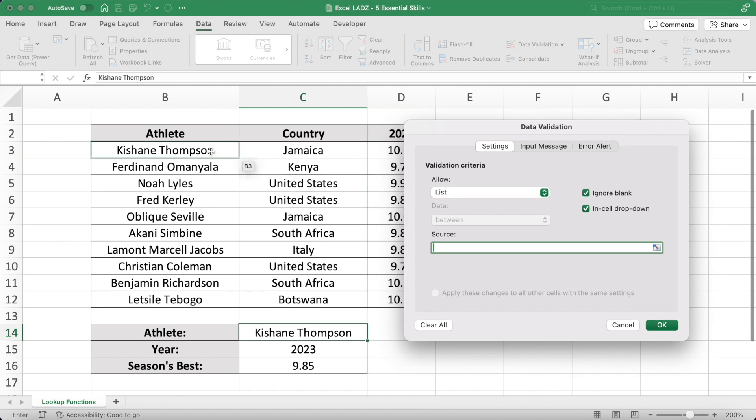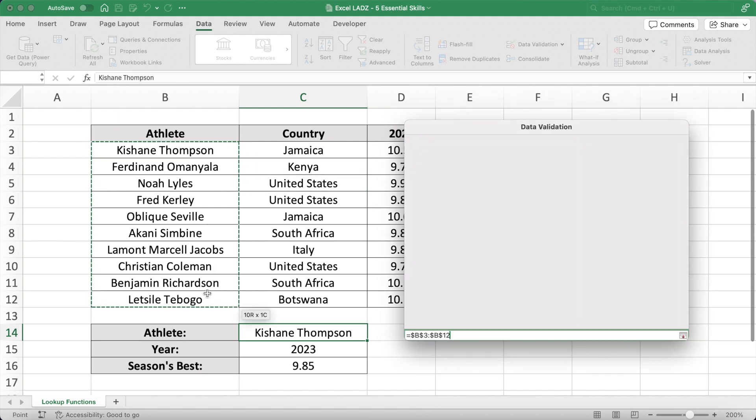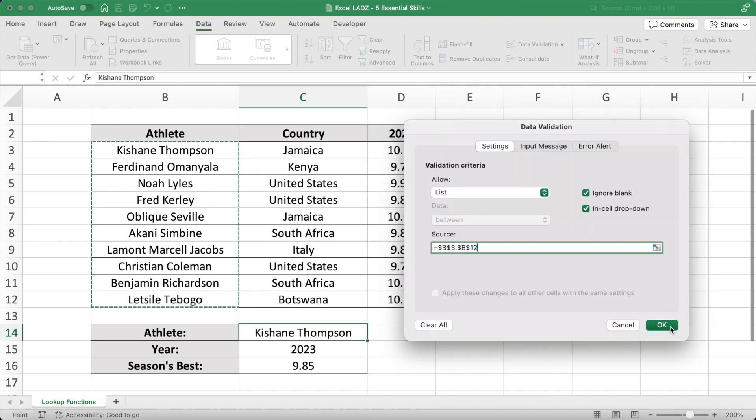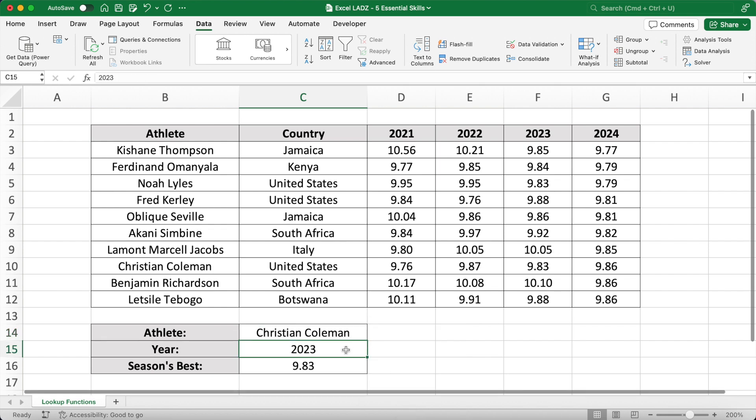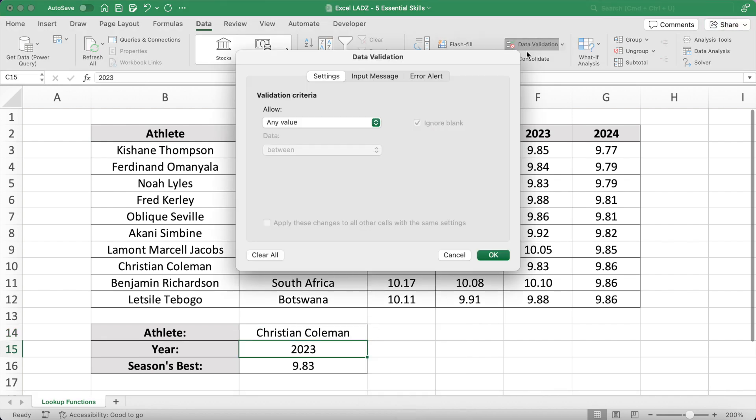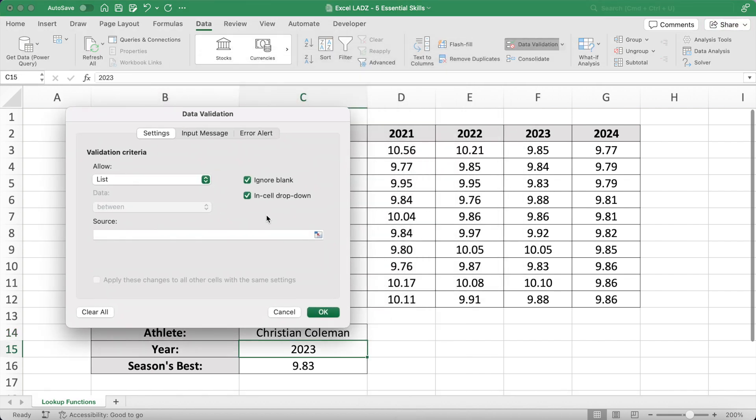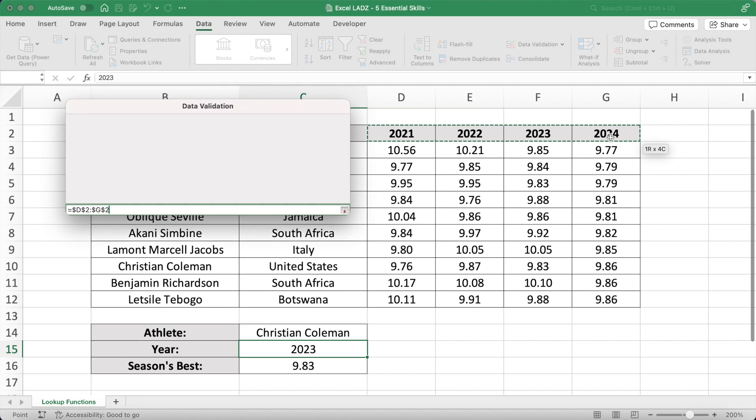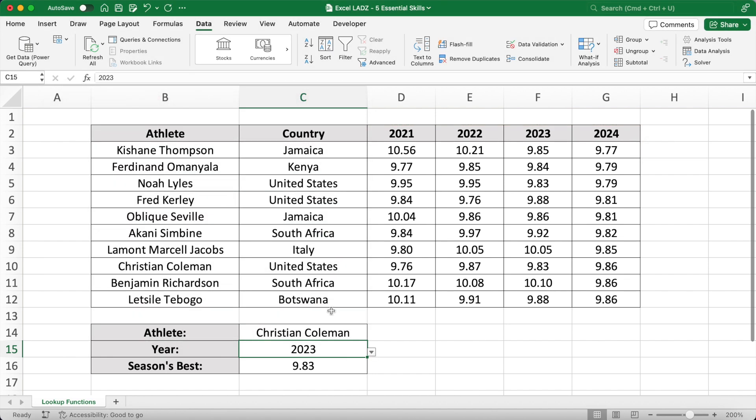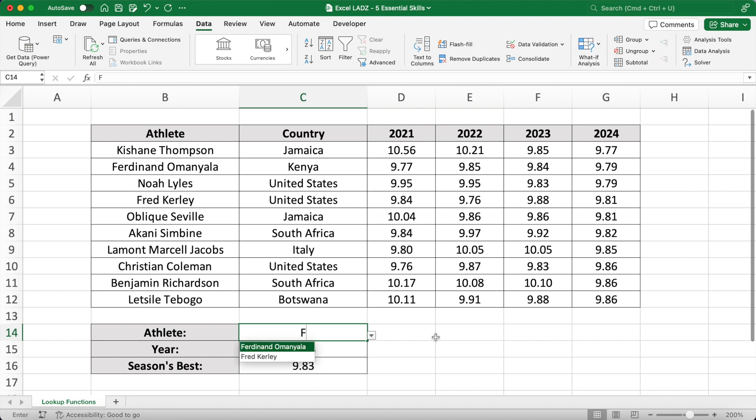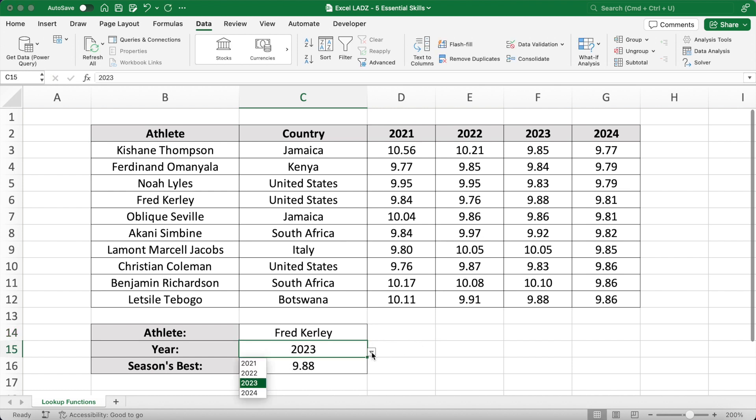I'll allow a list and the source for that list will be the athletes in the range B3 to B12. After you press OK, you'll be able to select an athlete in cell C14 from the drop down list. I can do the same thing for the year, and this time I'll select the years in D2 to G2 as the source for the list. Using these two lists, I can easily see the time for any athlete in any year, such as Fred Curley in 2021.